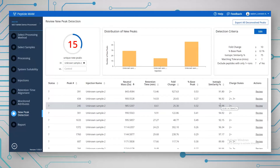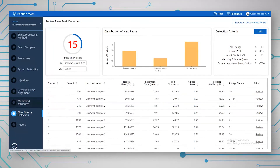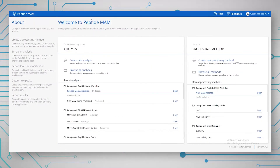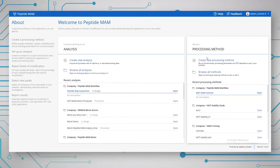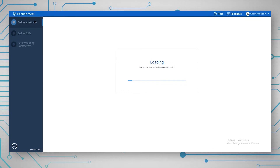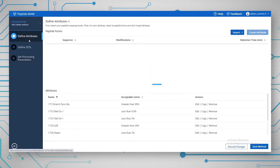Now that I've shown you those two features of the workflow, I want to start from the beginning and take you through how you actually set up the workflow. This is the Welcome to the Peptide MAM page, where you can create an analysis and also create a processing method. The first thing we're going to look at is the processing method. I've already created a method for the NIST Peptide MAM — opening it shows that there are three steps to creating a method. The first step is to define the attributes, the peptides, and the modifications that we want to monitor.